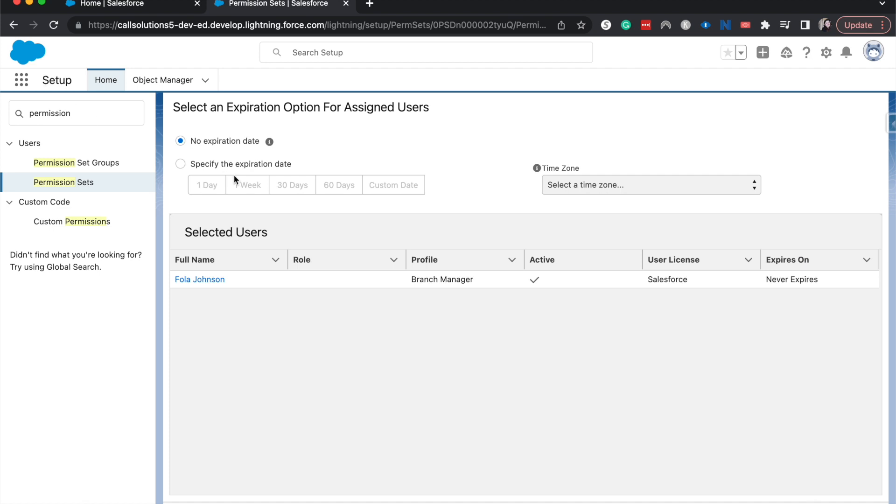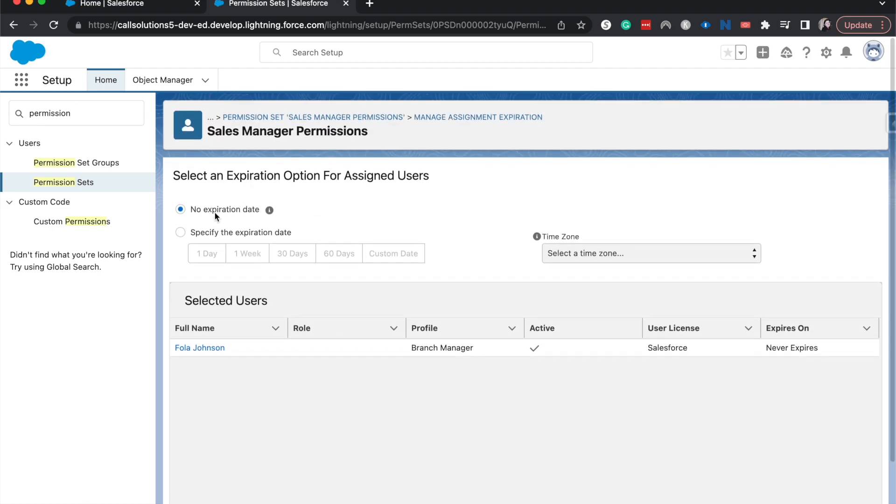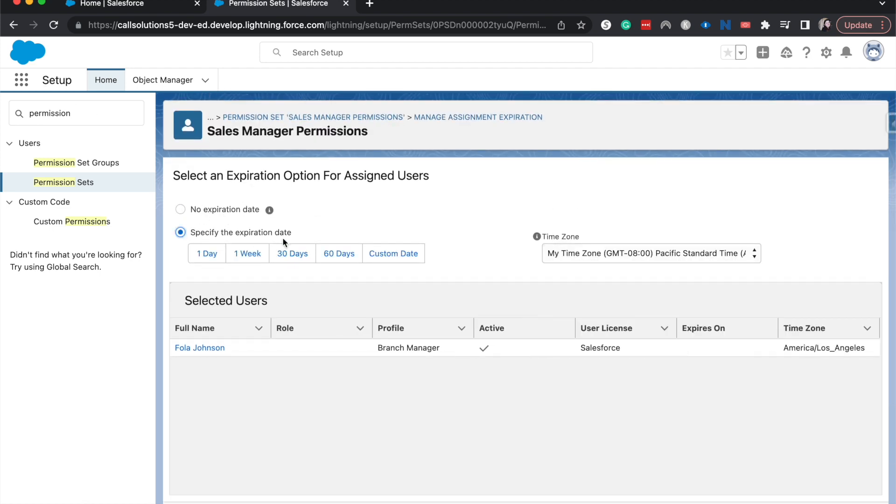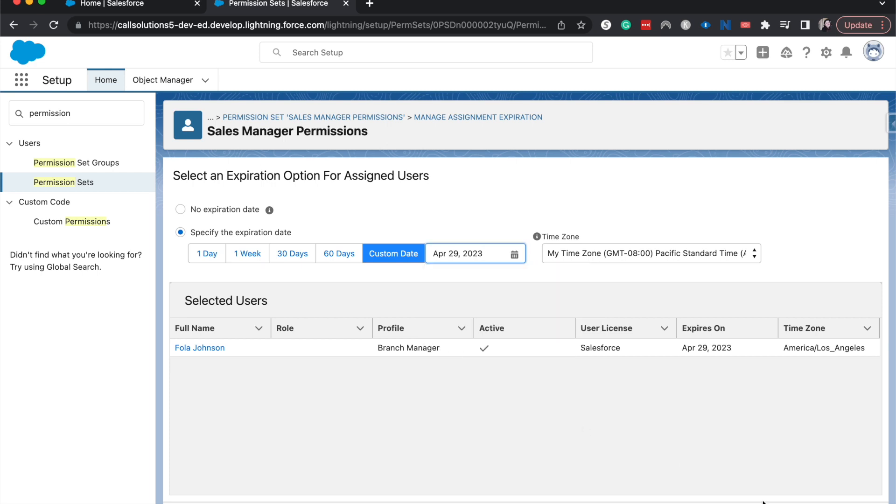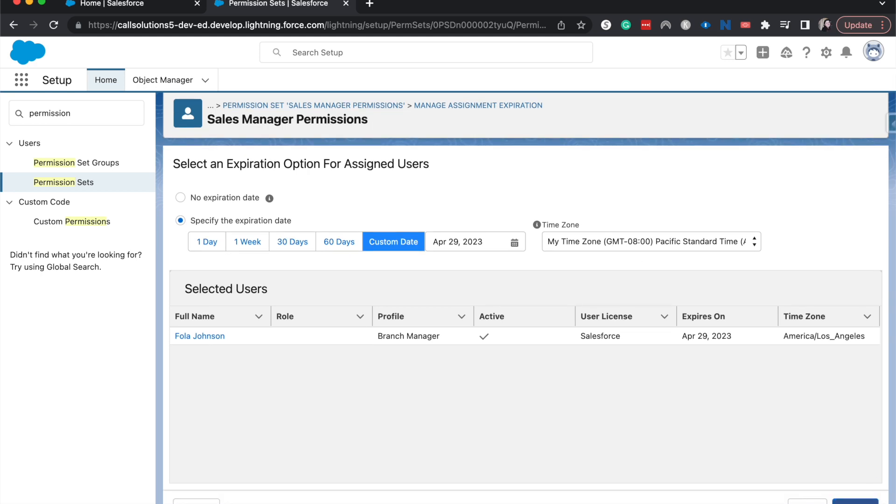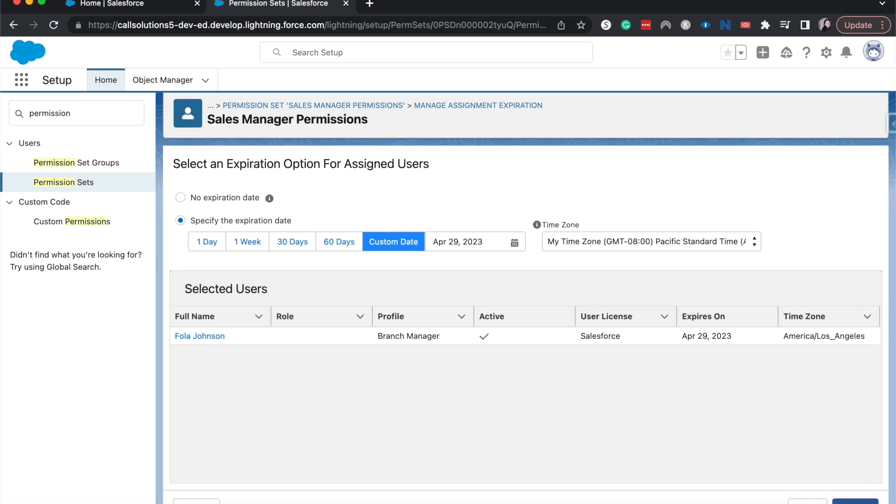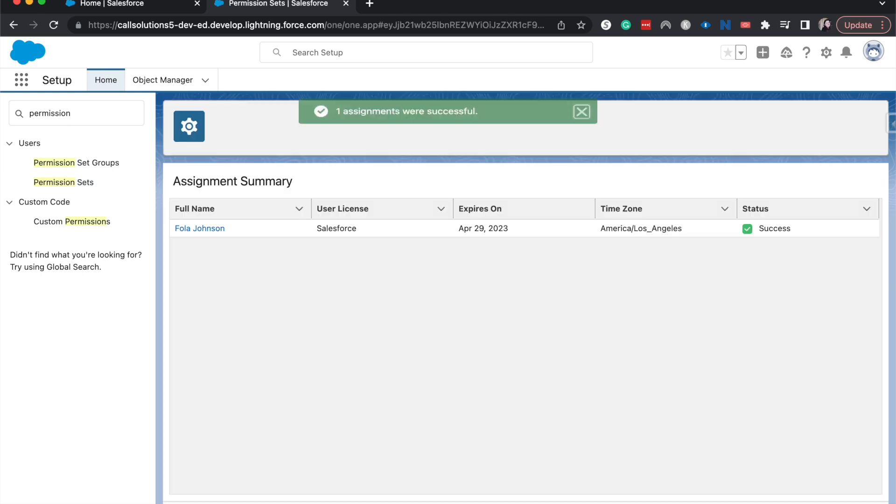And then here we can set an expiration date. So we can do one day, one week, 30 days, 60 days, or we can add a custom date. I'm going to add a custom date, let's say, four or five months out from now. Now it's when we want this to expire. And then we can also choose the time zone. So if they were in a different time zone, you'd be able to add that as well, just so then there's nothing weird that happens. Let's go ahead and click assign.